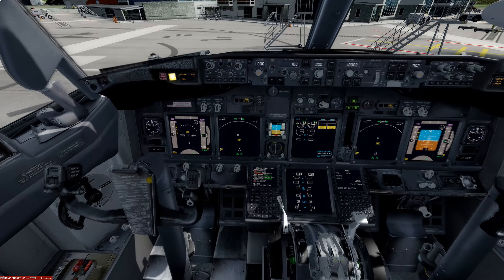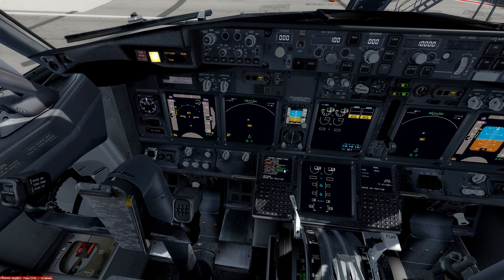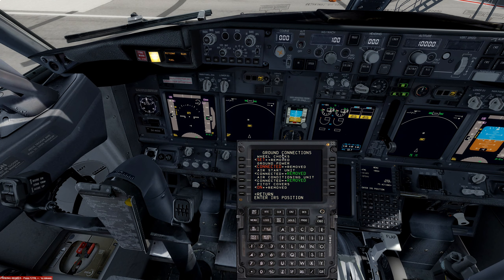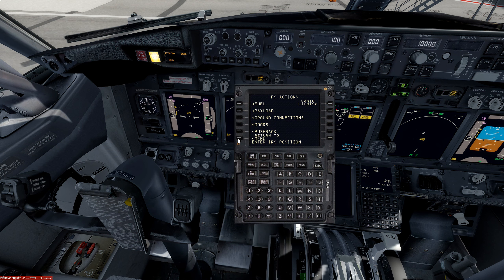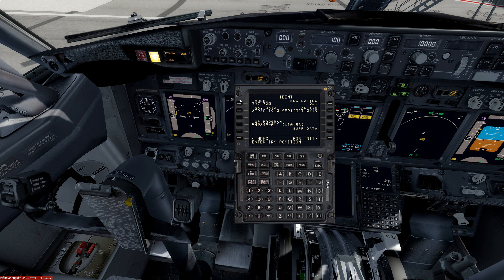Let's head over to the FMC. We're flying today the Boeing 737-700, so the model is correct. The latest AIRAC database is 1910, which is active. We're going to go to position initialization — we are at NZQN — and grab our GPS position and stick it in right here.